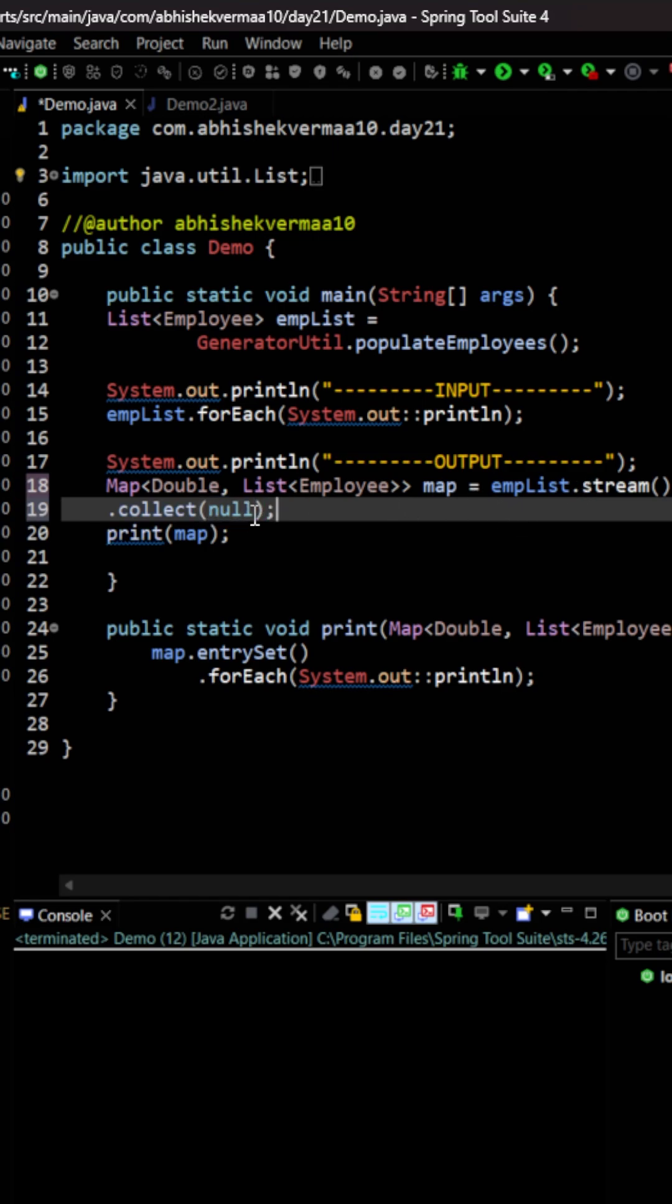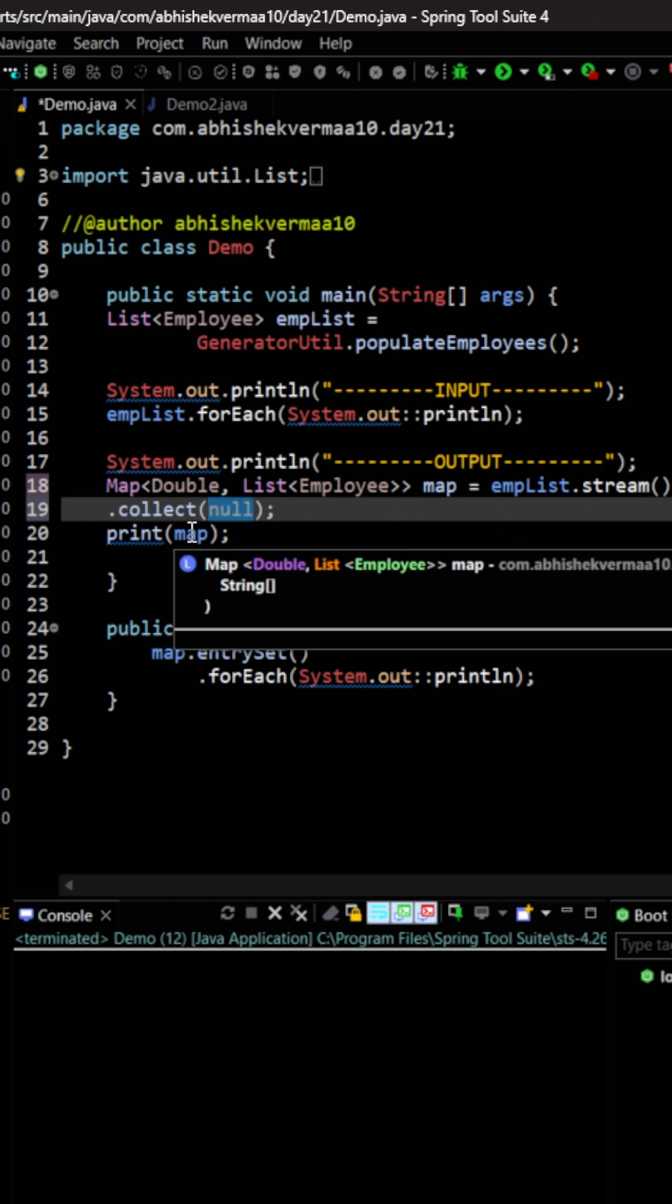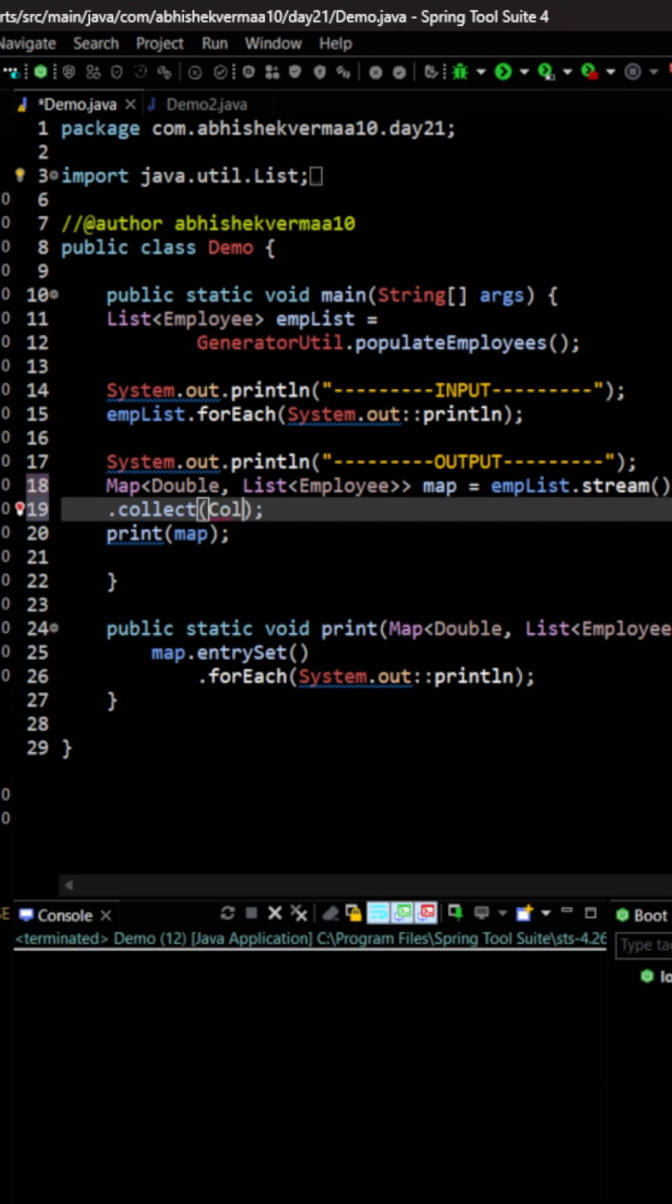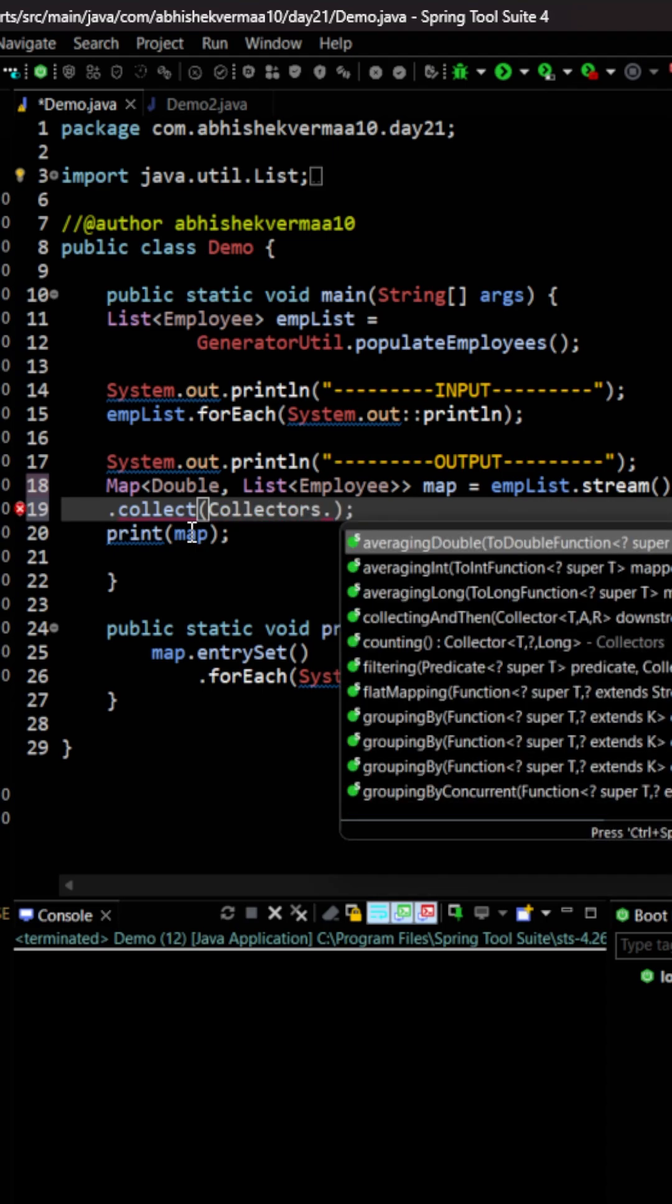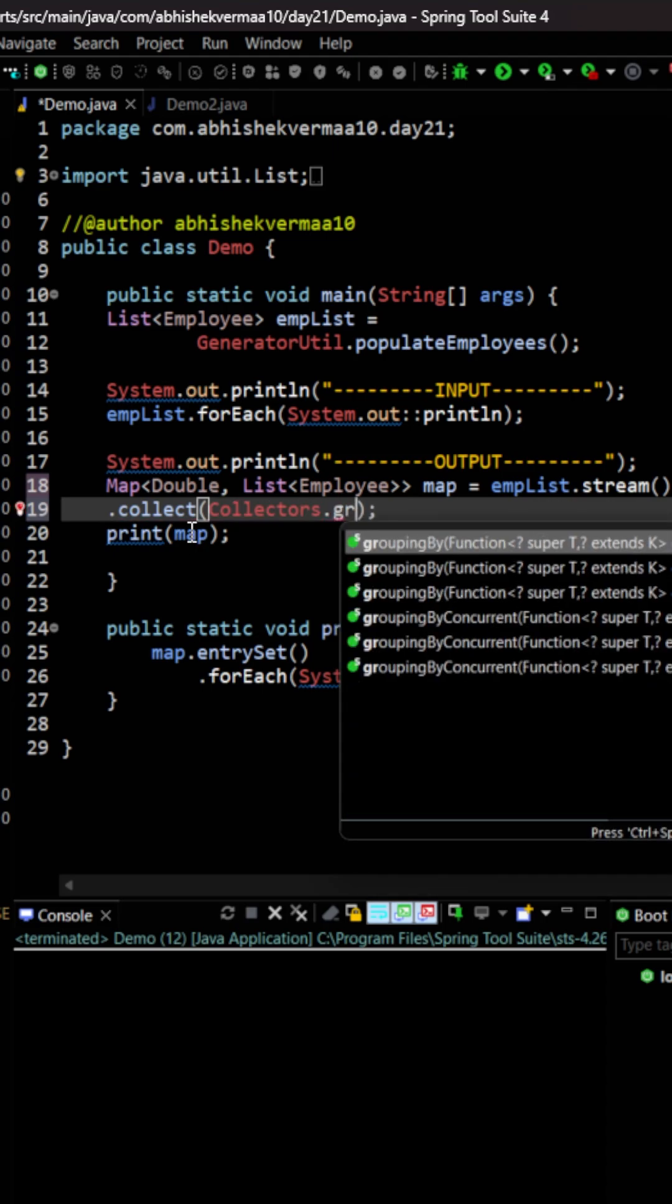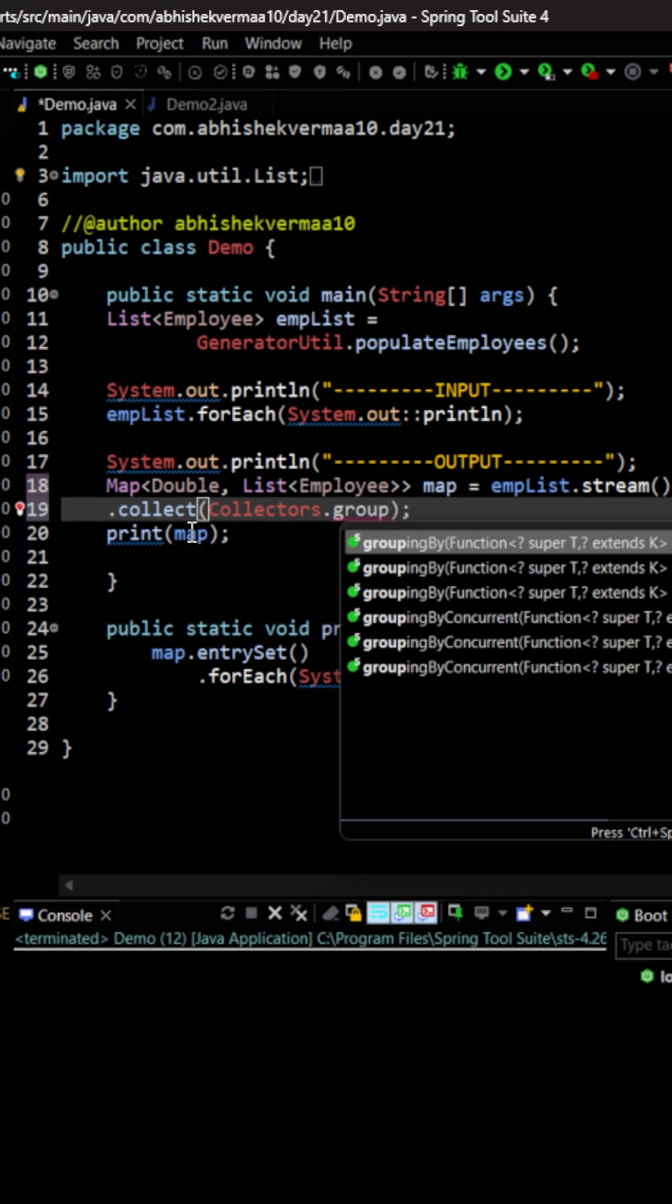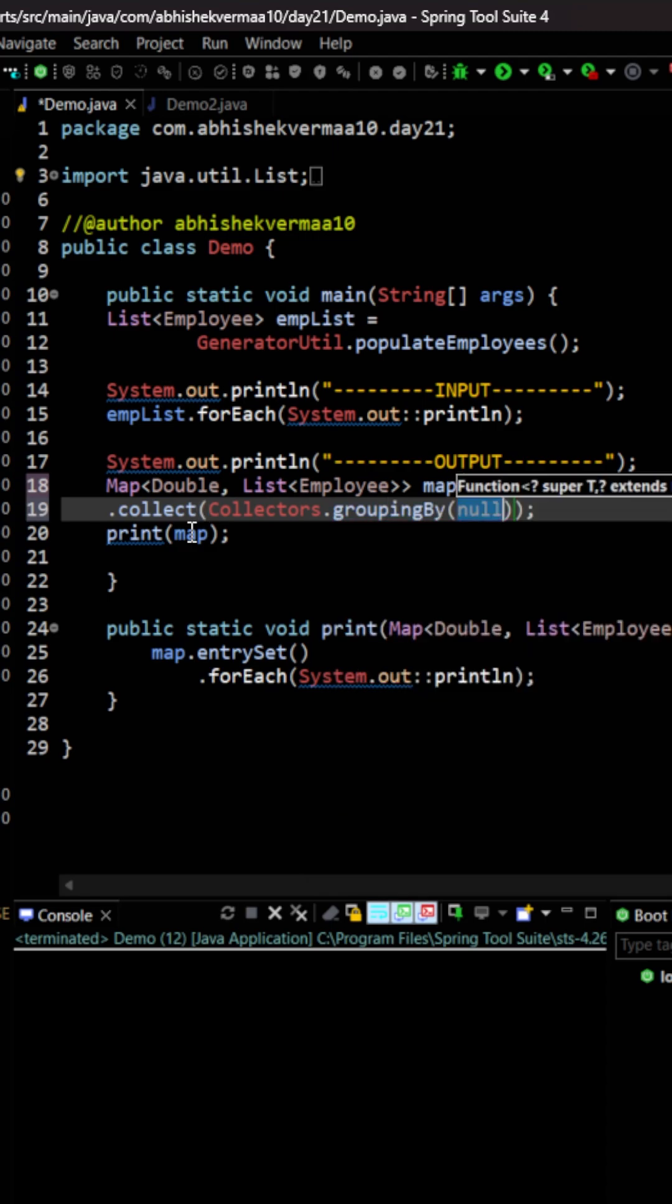Now within this collect we will go here and again we are going to say collectors dot and there we will be saying grouping by. So that is going to be the name of our method, grouping by.